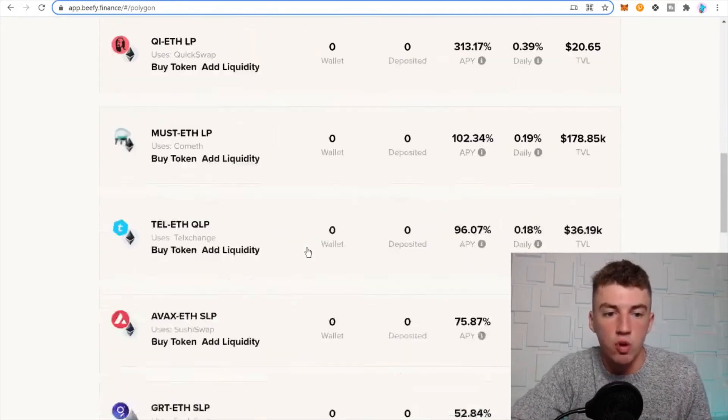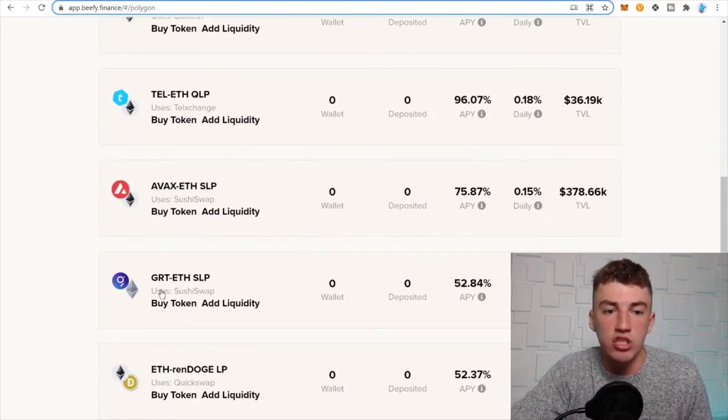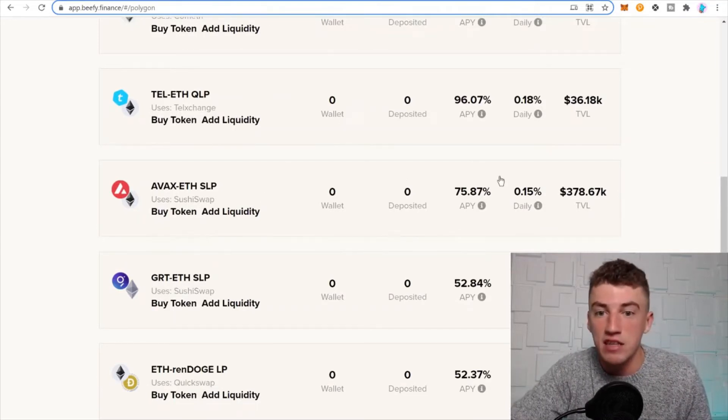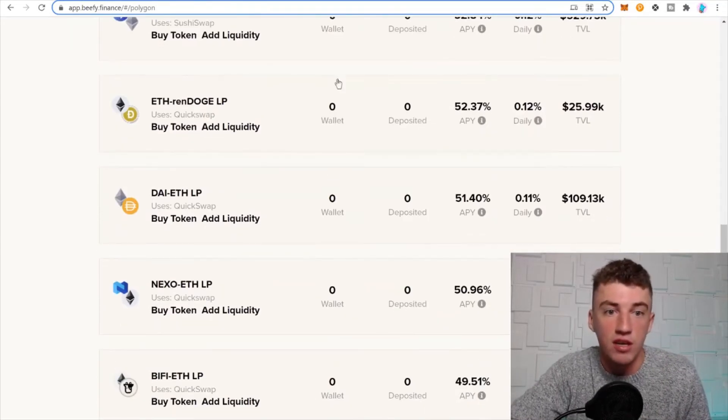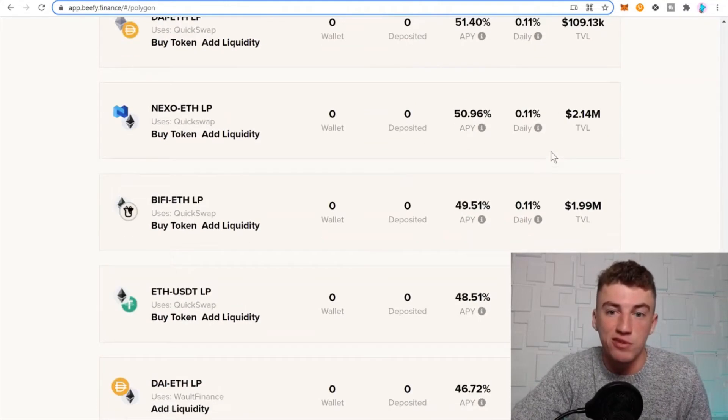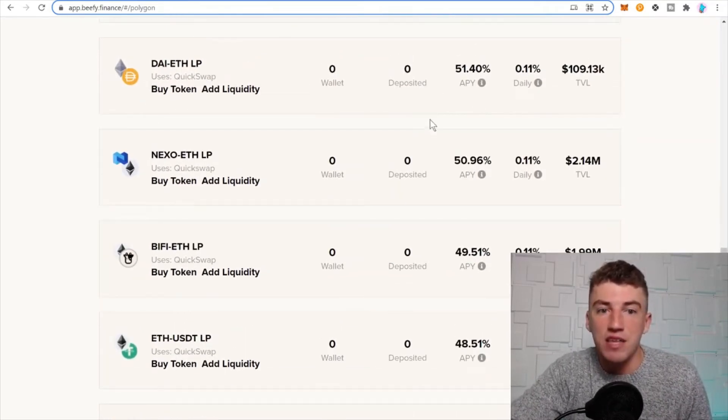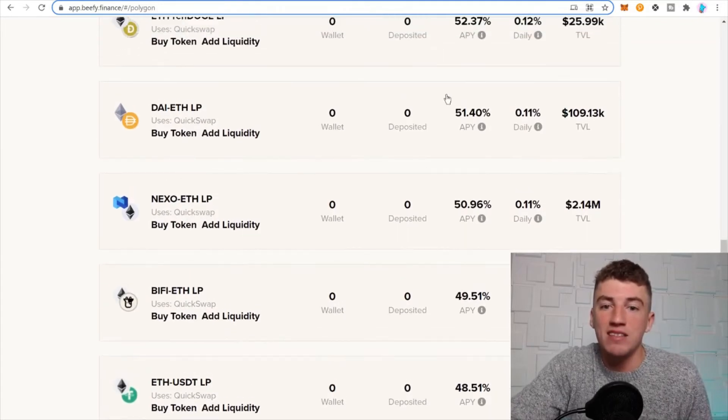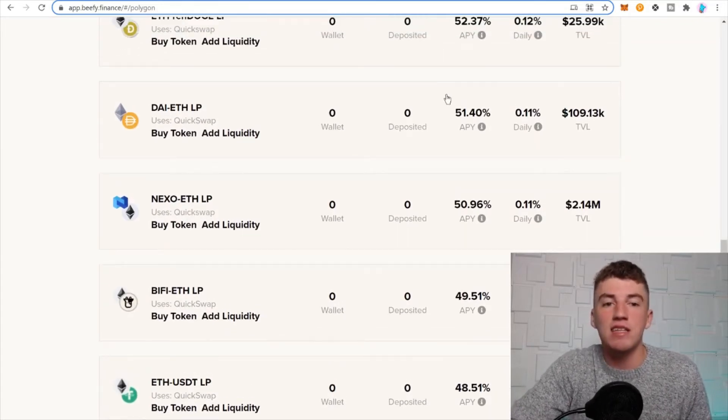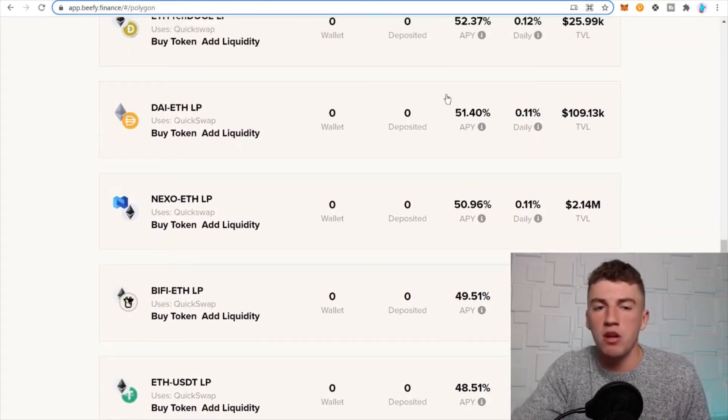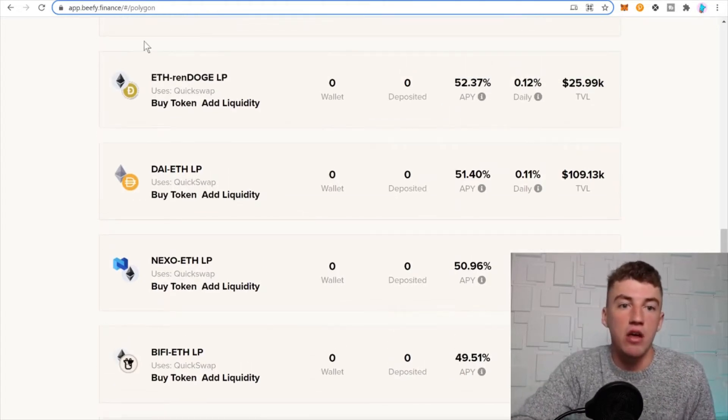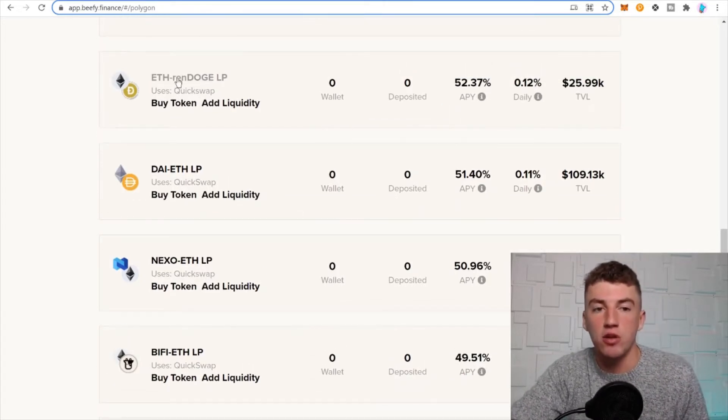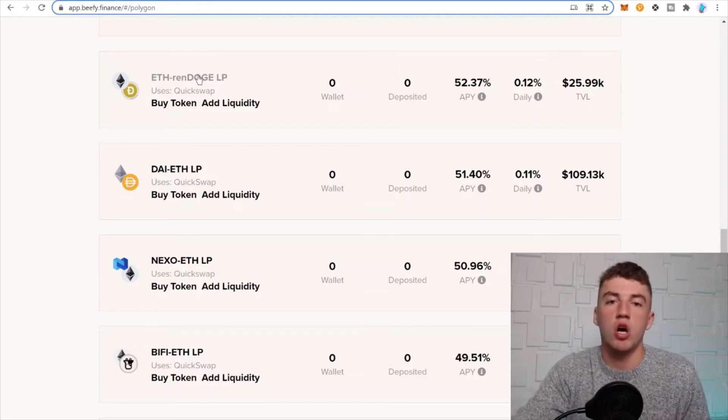You can get GRT-ETH at 52%, AVAX-ETH at 75%, pretty good. ETH-RenDOGE at 52%. You got DAI-ETH at 51%. I like the stablecoin pairs why? Because there's not impermanent loss like there is on a two volatile pair.